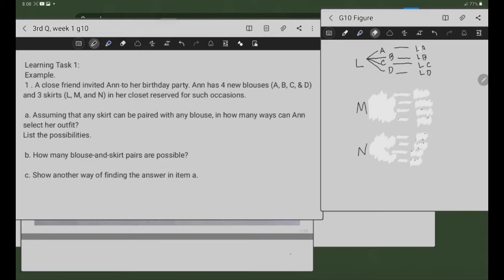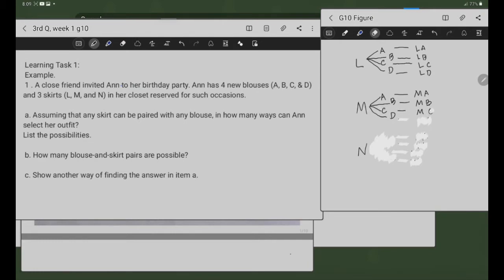Dito sa M na skirt, i-pair naman sa apat na blouses. Meron tayong M-A: M na skirt at saka A na blouse. Tapos M-B: M na skirt at saka B na blouse. M-C: M na skirt at saka C na blouse. At M-D: M na skirt at saka D na blouse. Ito yung mga pairs ng M skirt at saka blouses.